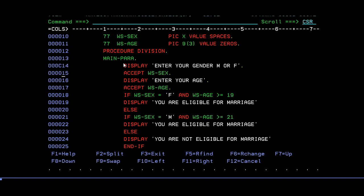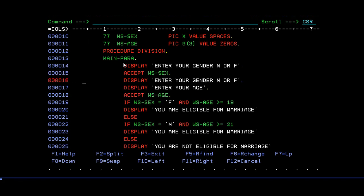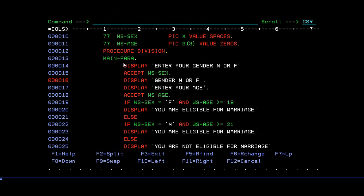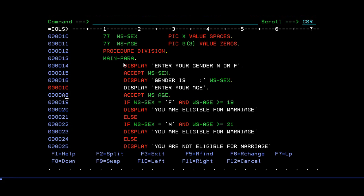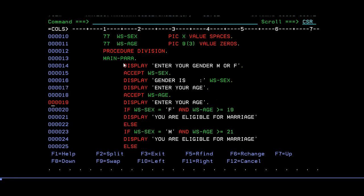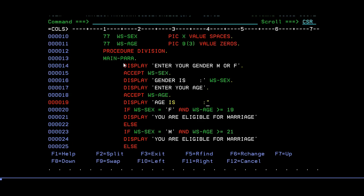If you want to do more with your program, whatever you are doing, try to repeat this or else you can copy. After gender is, you can say DISPLAY 'gender is' WS-SEX. I'm trying to display the gender over here, whatever the value you have entered. In the same way, you have entering age, so DISPLAY 'age is' WS-AGE.